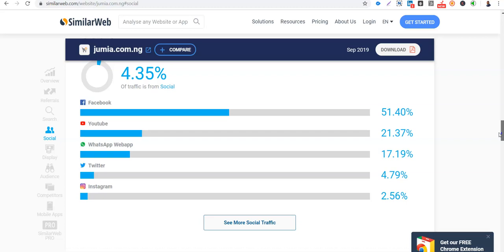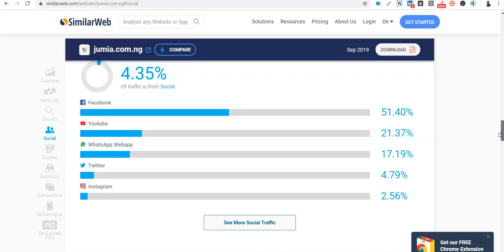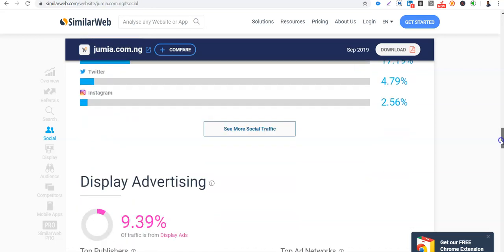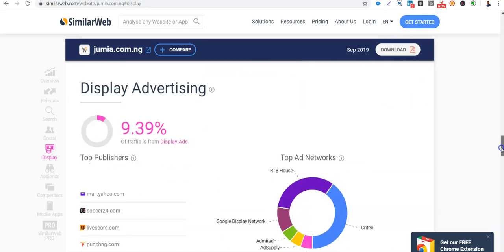So that means Jumia is interacting with their customers via WhatsApp web. Then Twitter. So you can see they are doing very well on Facebook. They are not doing much on Twitter. They are not doing much on Instagram. So you can leverage this to also close the gap there.